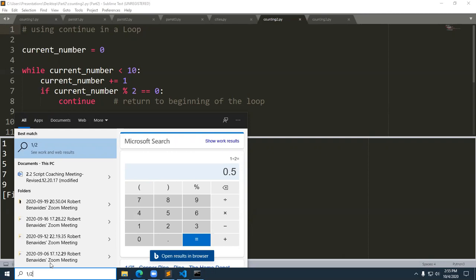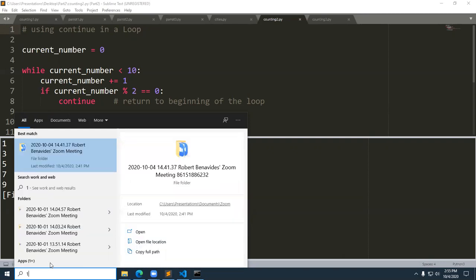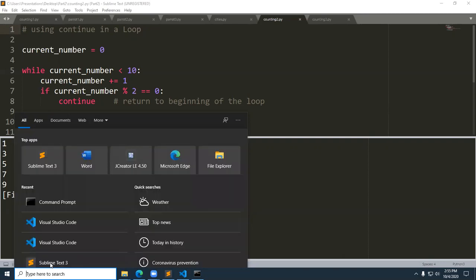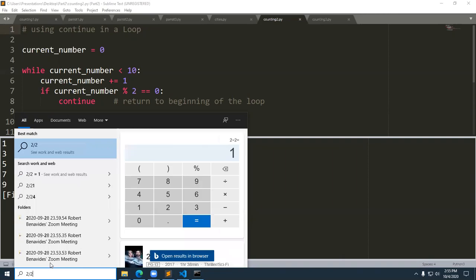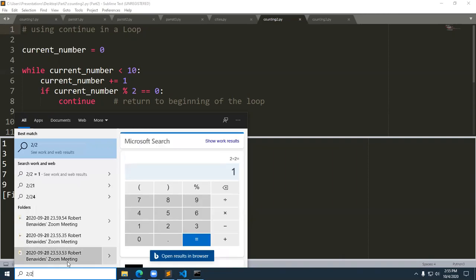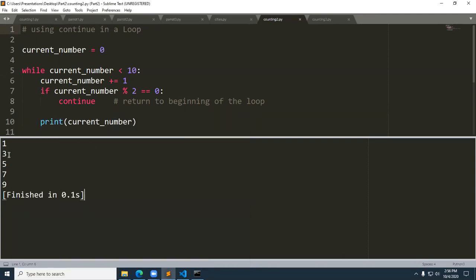We're looking for the condition where current_number modulus two equals zero — that's when there's no remainder. Two divided by two has no remainder, so the continue statement fires, which says go back to the top and don't print that number. That's why two was not printed. Then three goes in and doesn't satisfy the condition, so it drops down to the print statement.